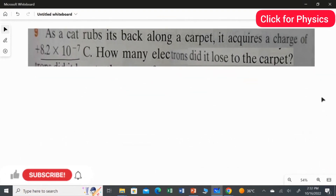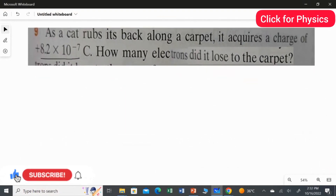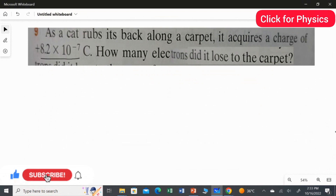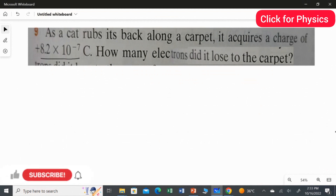First question: as a cat rubs its back along a carpet, it acquires a charge of plus 8.2 multiplied by 10 to the power of minus 7 coulombs. How many electrons did it lose to the carpet? What is given in the question: the cat rubs its body on the carpet, and the cat hair is going to lose electrons while the carpet is going to gain electrons.